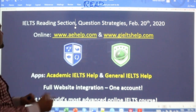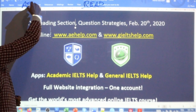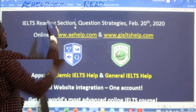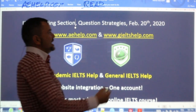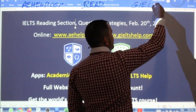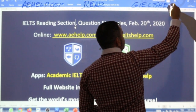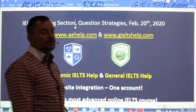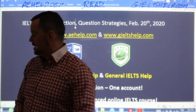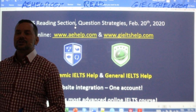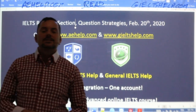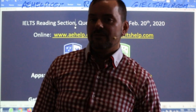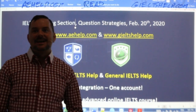This lesson is presented to you by aehelp.com for academic IELTS. Check us out there. And for the general version of the test, do check us out at giltshelp.com. On both of those websites, we have loads of fantastic materials ranging from video lessons to practice exams to interactive courses with effective and proven strategies to get high band scores.